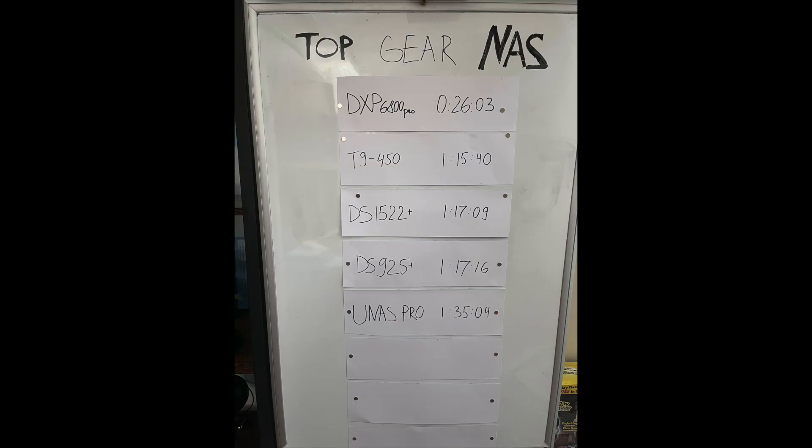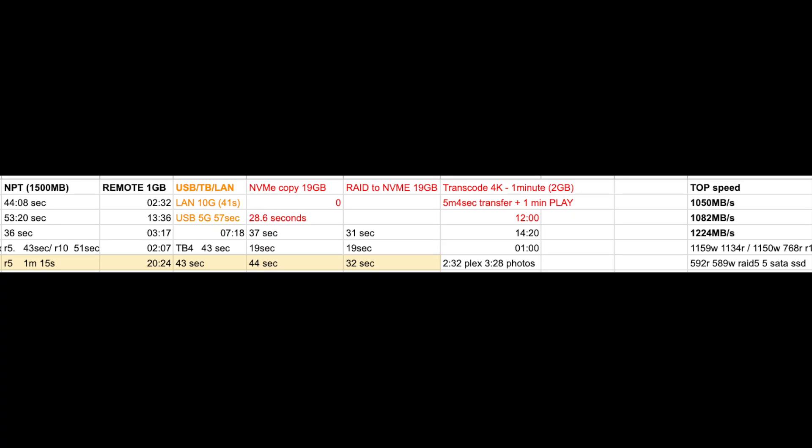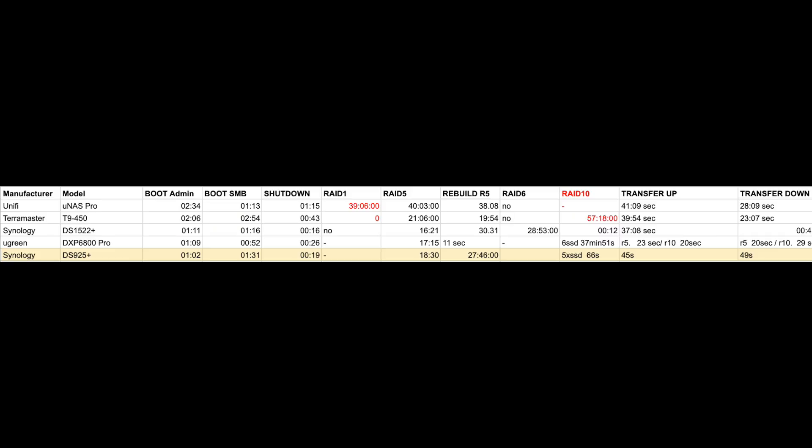And that's it. Now we can look at the final results. So the top speeds we were getting was around 5 to 600 megabytes second up and down. Transcoding took around 3 minutes. RAID to NVMe 32 seconds. NVMe copy 44 seconds. USB transfer 43 seconds. Remote file transfer 20 minutes. And NAS performance testing 1 minute 15 seconds.